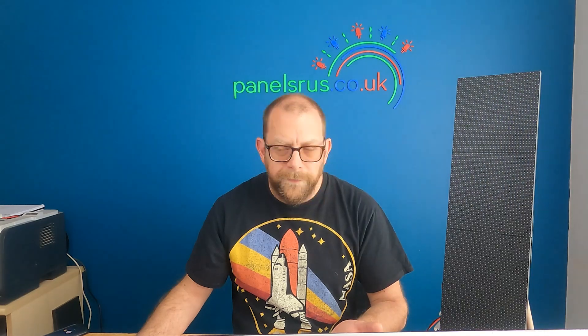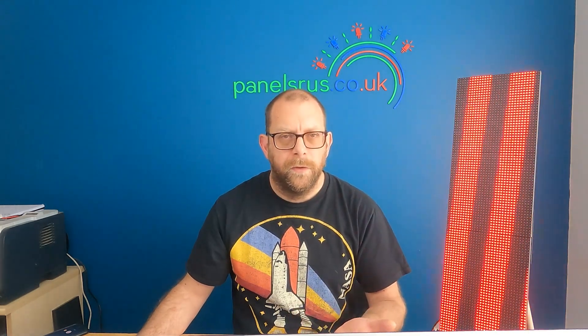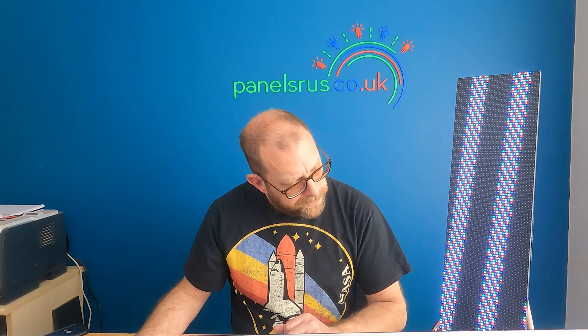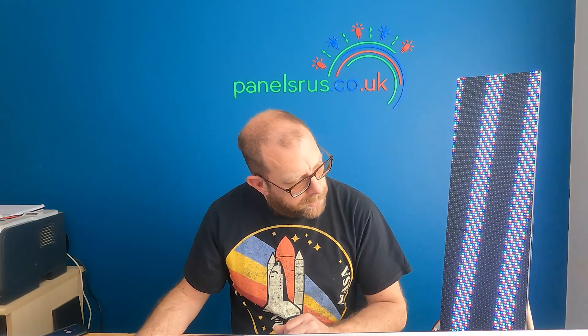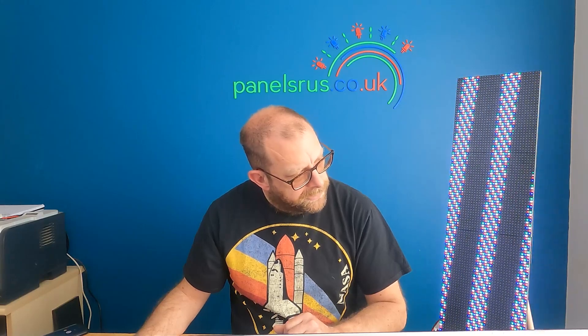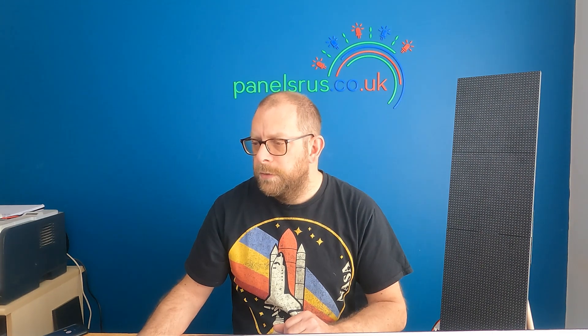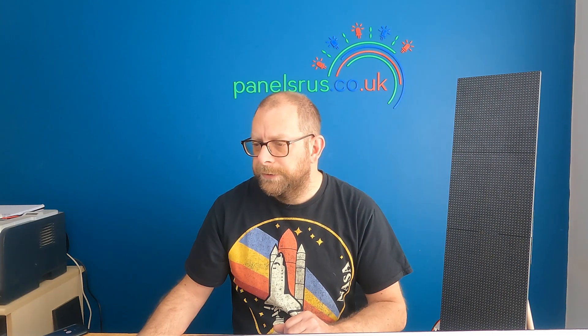There we go. Red, green, blue, white and off. So that's working. So we know that the Color Light is being driven correctly by FPP. And it in turn is driving the panels. So I'll put it onto a chase now. There we go. And we can see the chase is working as well. We can see all the LEDs are doing their thing. So let's leave FPP now. That's ready for us. And we'll move into X-Lights.